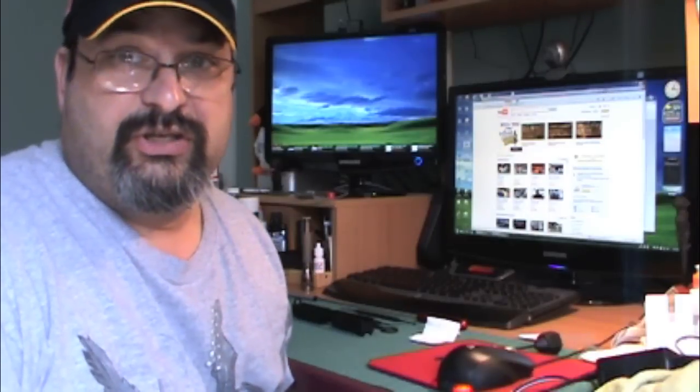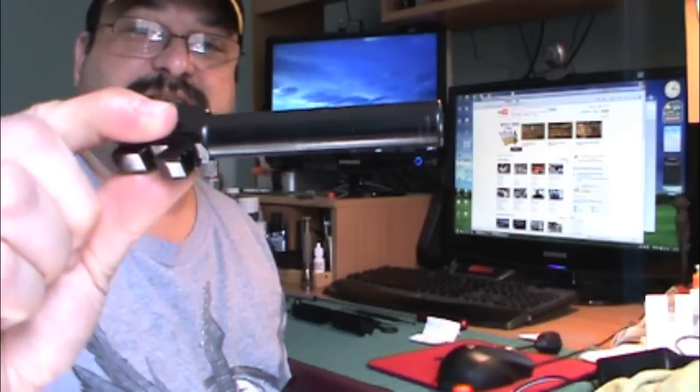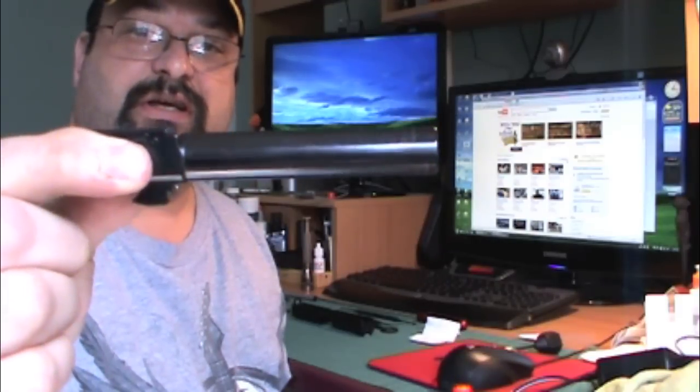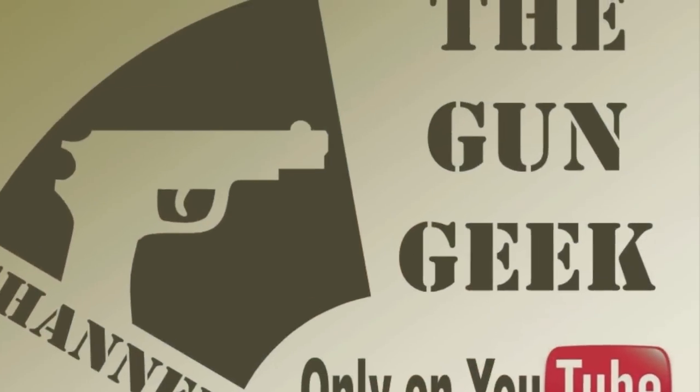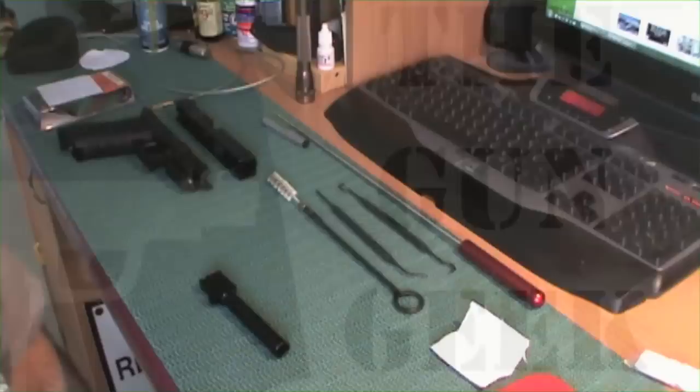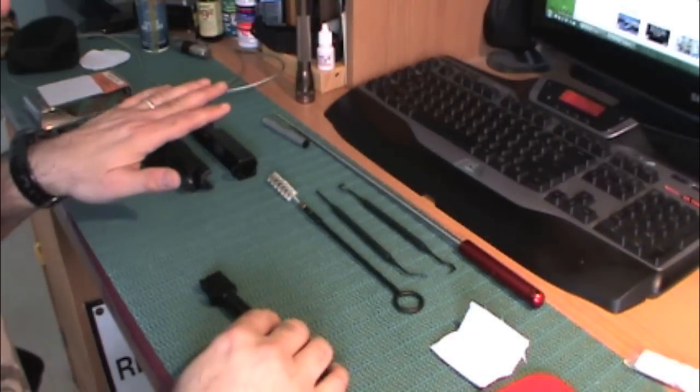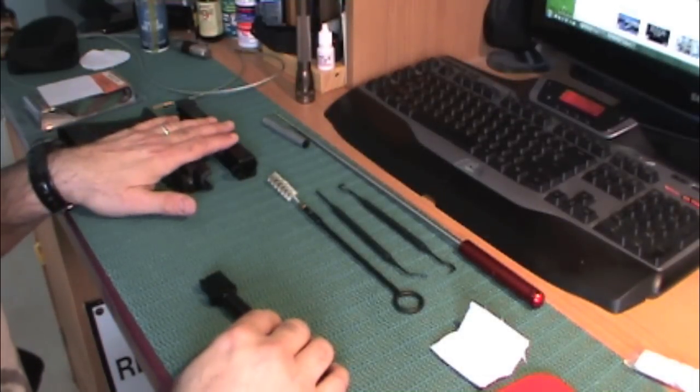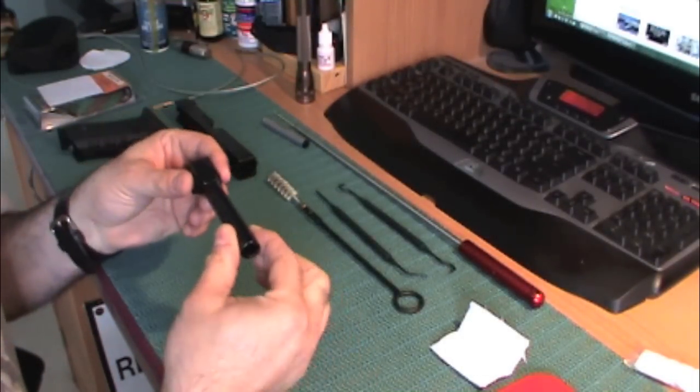Welcome back to the Gun Geek channel. This episode I will be covering the cleaning or detail cleaning of a pistol barrel. To keep this video short I've already disassembled my Glock 22 and removed the barrel.